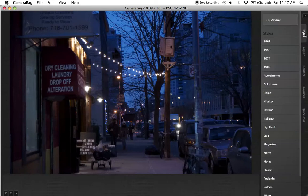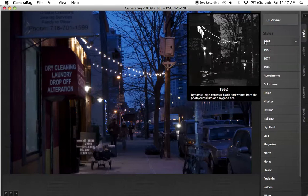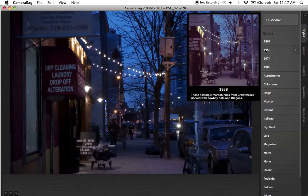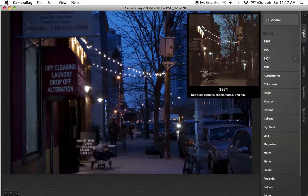Let's take a look at Styles first — this is how you begin your editing. When you hover over certain styles, it'll give you a little description and also a preview of it in a really nice big window, something much larger than what Adobe Lightroom allows you to see. I have the 1958 style if I want to — I think I may go with that, but let me take a look at some of the rest.